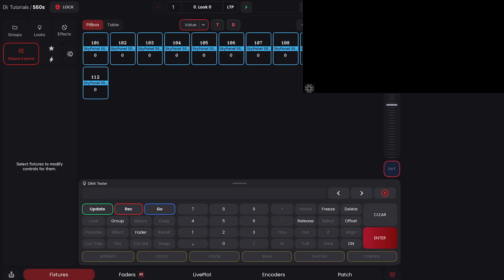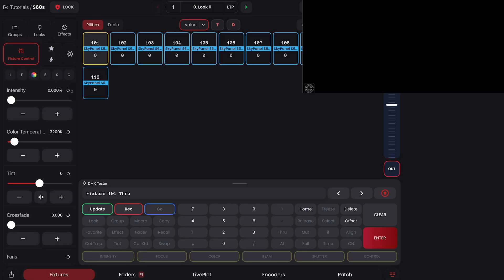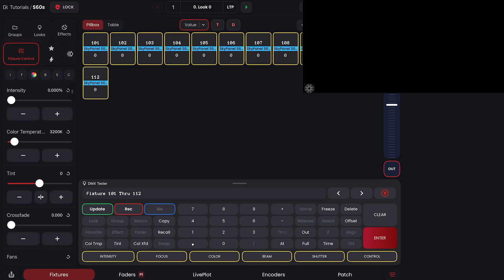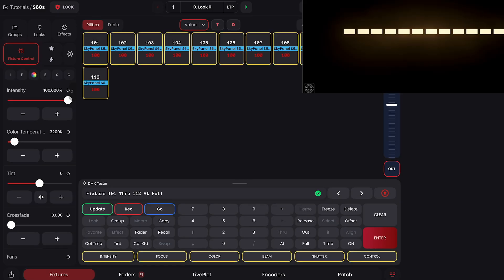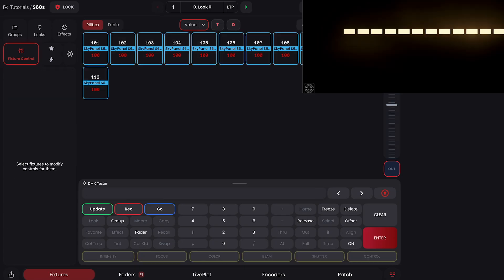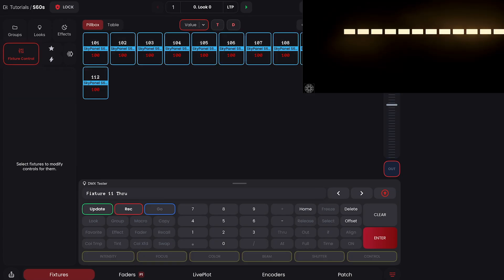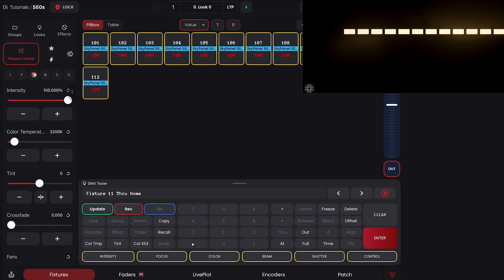So we all know we can use through to select a bunch of fixtures. We can do 101 through 112 at full to turn on all 12 of these sky panels. We can also do 101 through home to select 101 and everything after it.